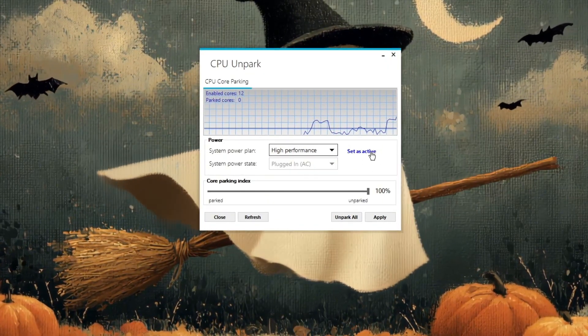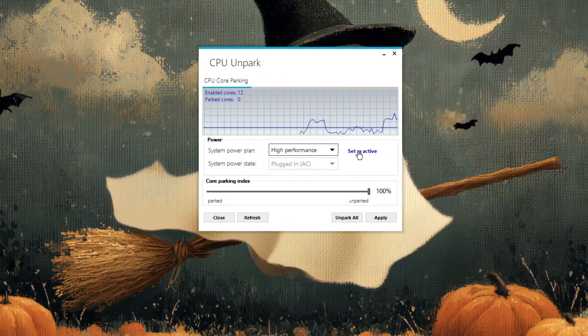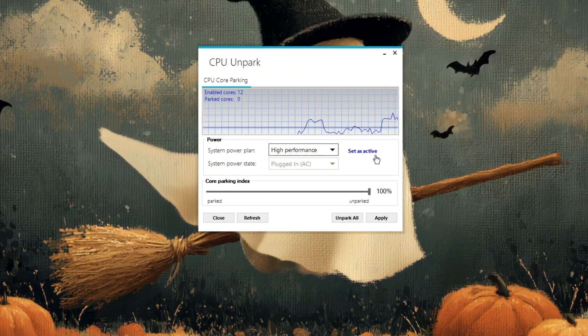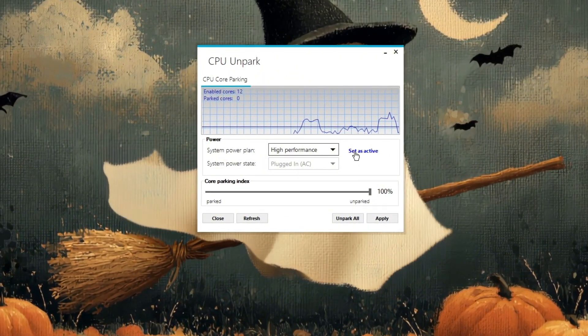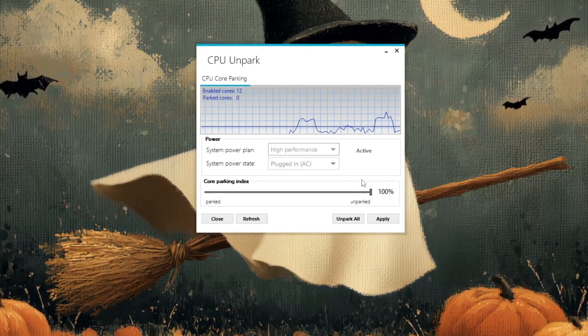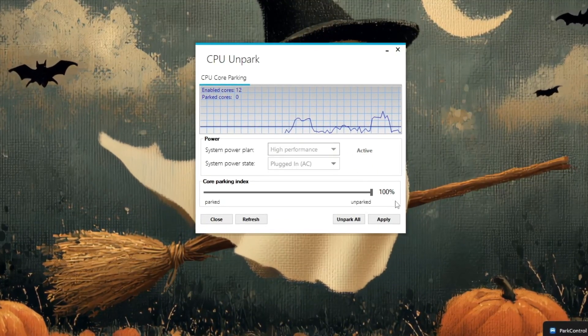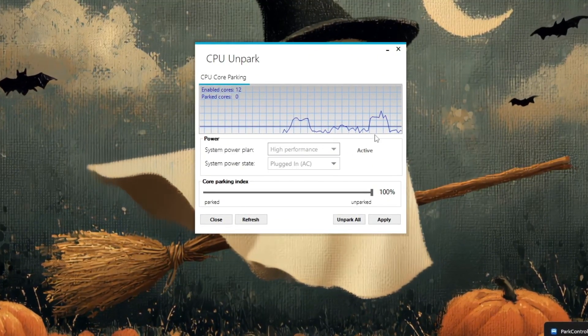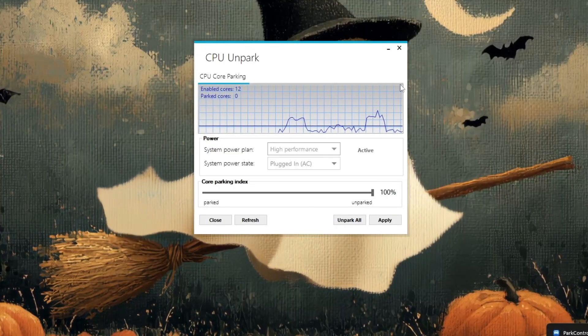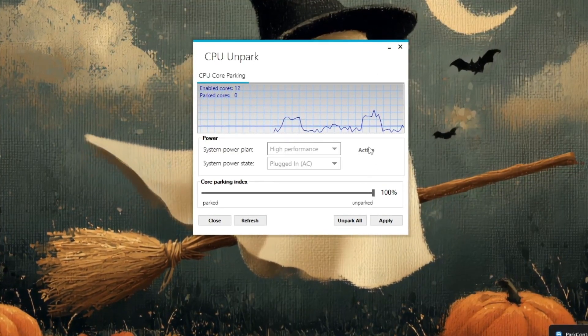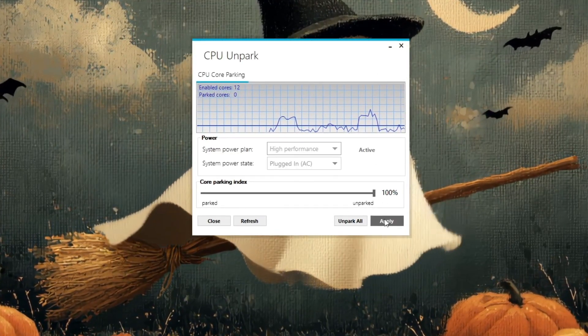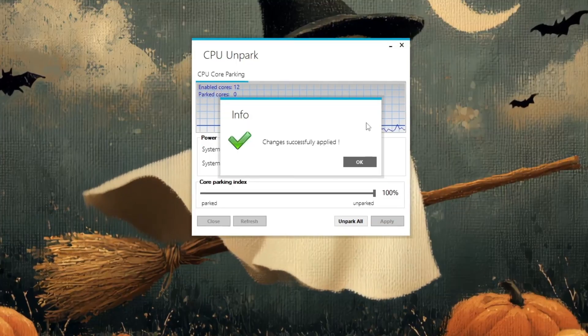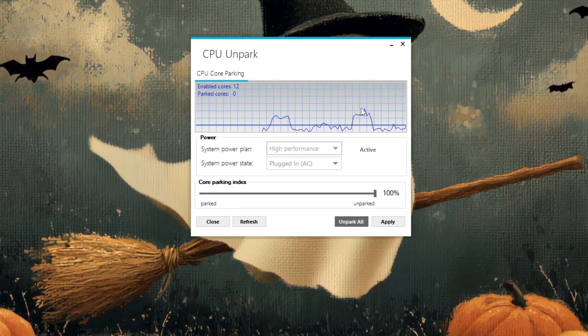This setting keeps your CPU running at its maximum speed, even during heavy gaming sessions. Once you're done, close the program and restart your PC to apply the changes. When you open Rust again, you'll notice smoother gameplay, faster response times, and fewer FPS drops, especially in large servers or during intense fights.